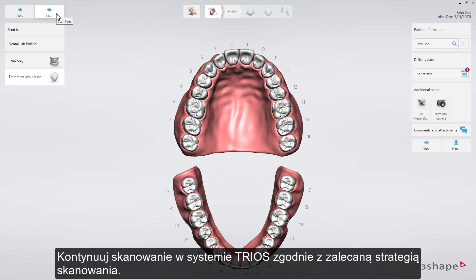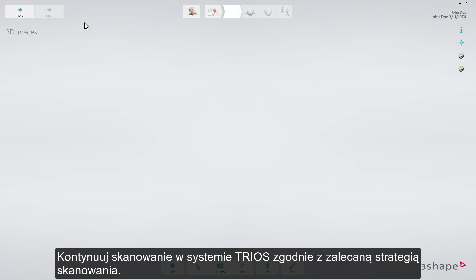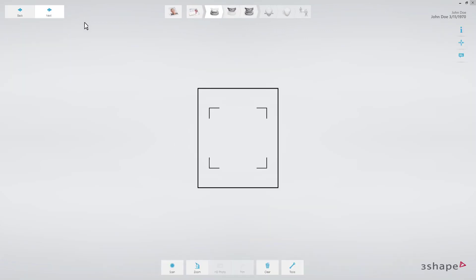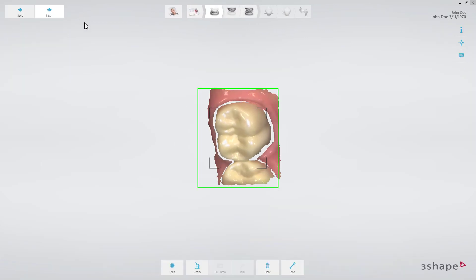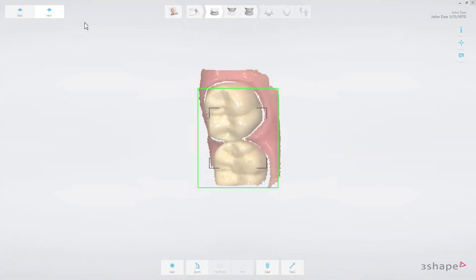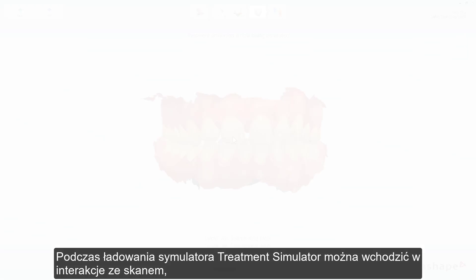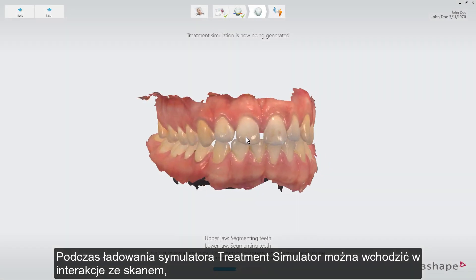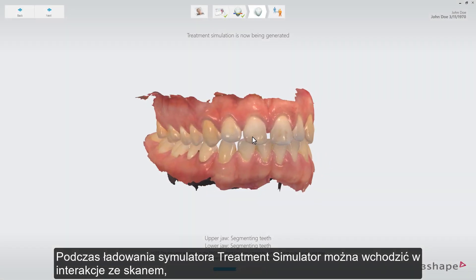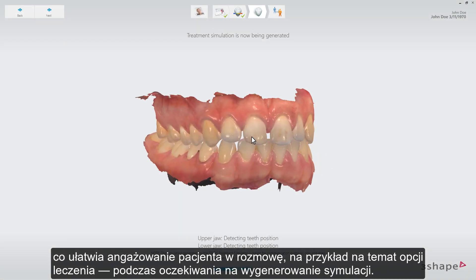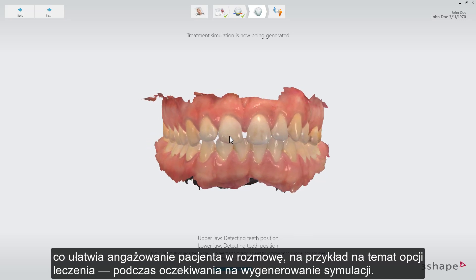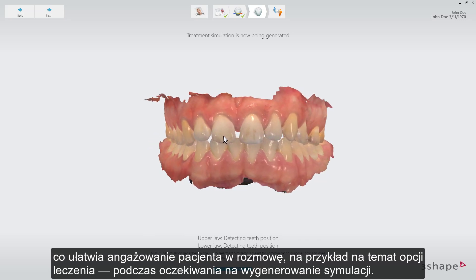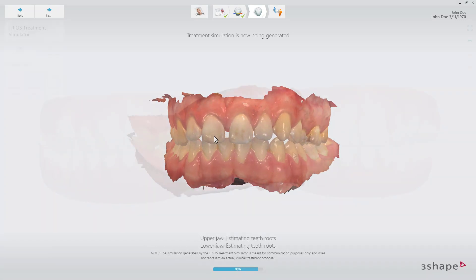Proceed with the TRIOSCAN according to the recommended scan strategy. While the treatment simulator is loading, it is possible to interact with the scan so that you can engage the patient in conversation — for example, about treatment options while waiting for the simulation to be generated.